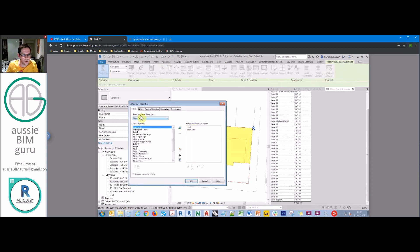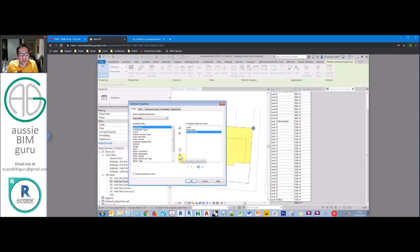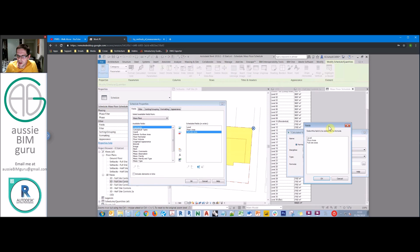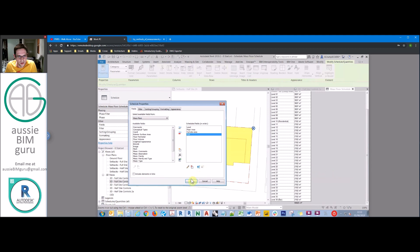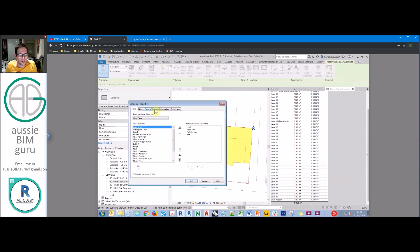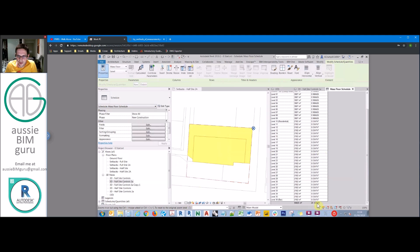Going back to the schedule, where it says 'select available fields from mass floor', switch to project information — and we should have our full site area. We'll make that a hidden field, then generate a calculated value. We'll call this our FSR — it's a number, and the formula calls on floor area divided by full site area. Now we have FSR for each floor relative to the site.